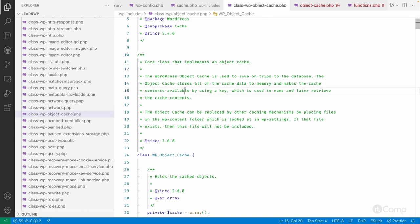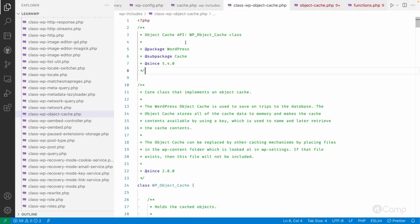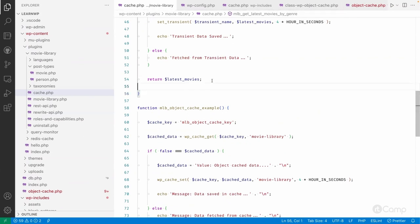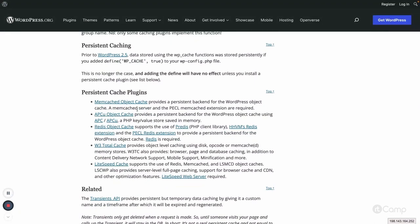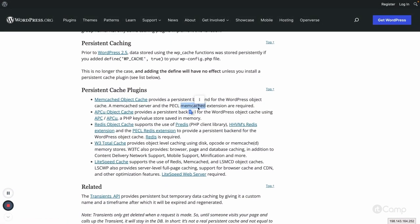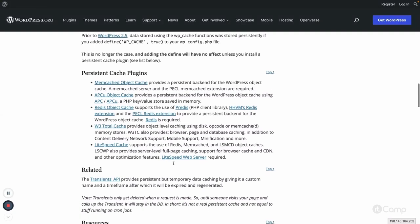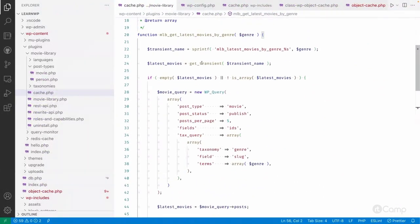That's all about object cache. You can try it in your local system — how object cache works. You can try the Redis object cache or Memcached if you're comfortable with that. On the documentation page you can find persistent cache plugins, but note that Memcached also needs to be installed along with the php-memcached extension to work with the Memcached object cache.